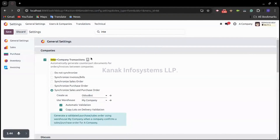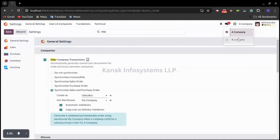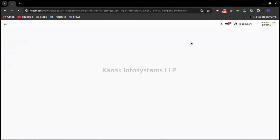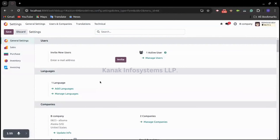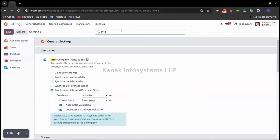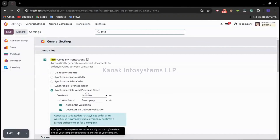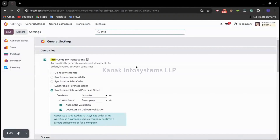We need to make sure that the intercompany transaction feature is activated in both companies. Currently we are on A Company, so let's switch to B Company. Here, searching for intercompany, you can see we have already activated this feature and Synchronize Sales and Purchase Orders is already selected.